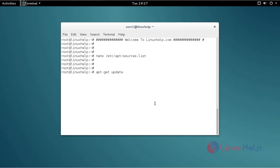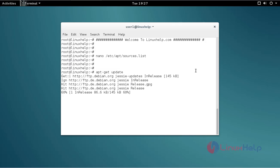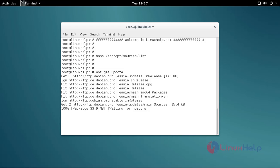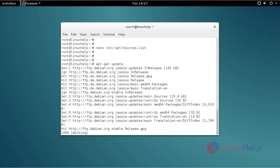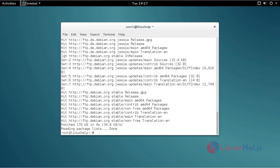Type the command, then press enter. Okay, now the update process is completed. Now you can install Converseen.